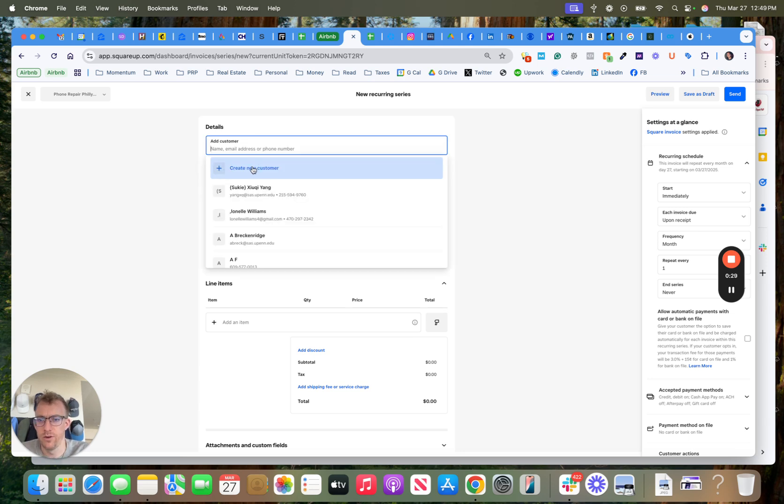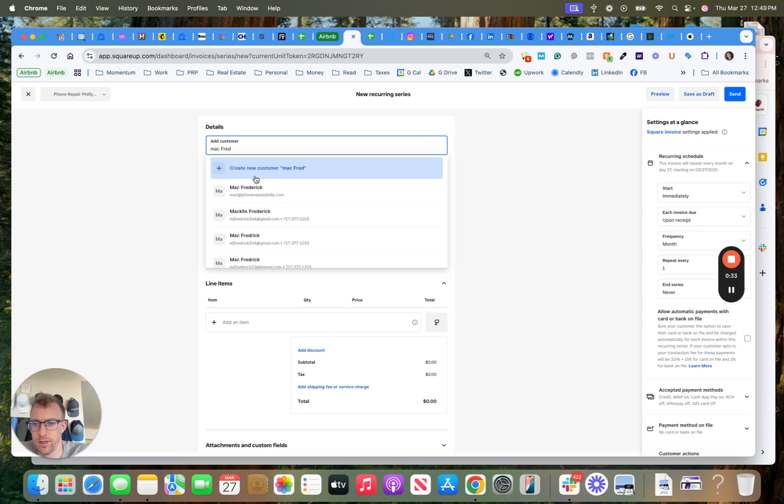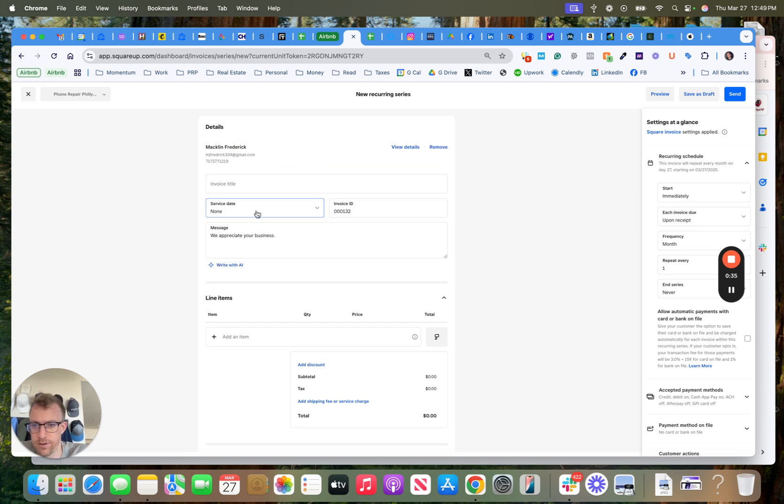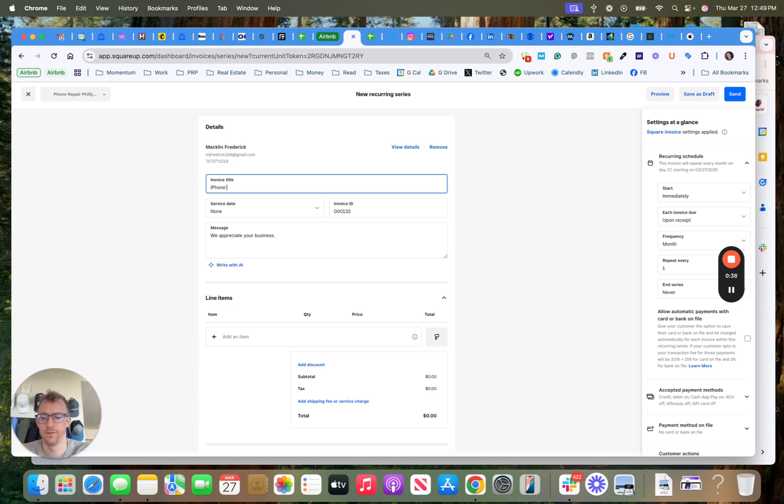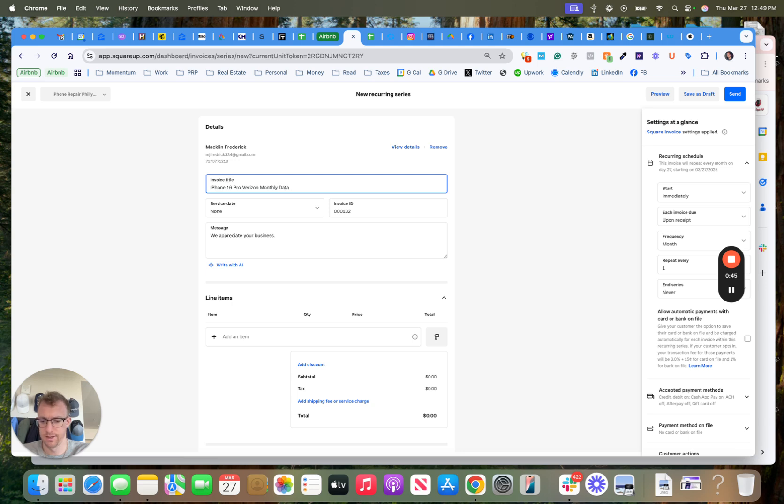You can create a new customer or find a current customer, so if I find myself, and let's say iPhone 16 Pro Verizon monthly data invoice.